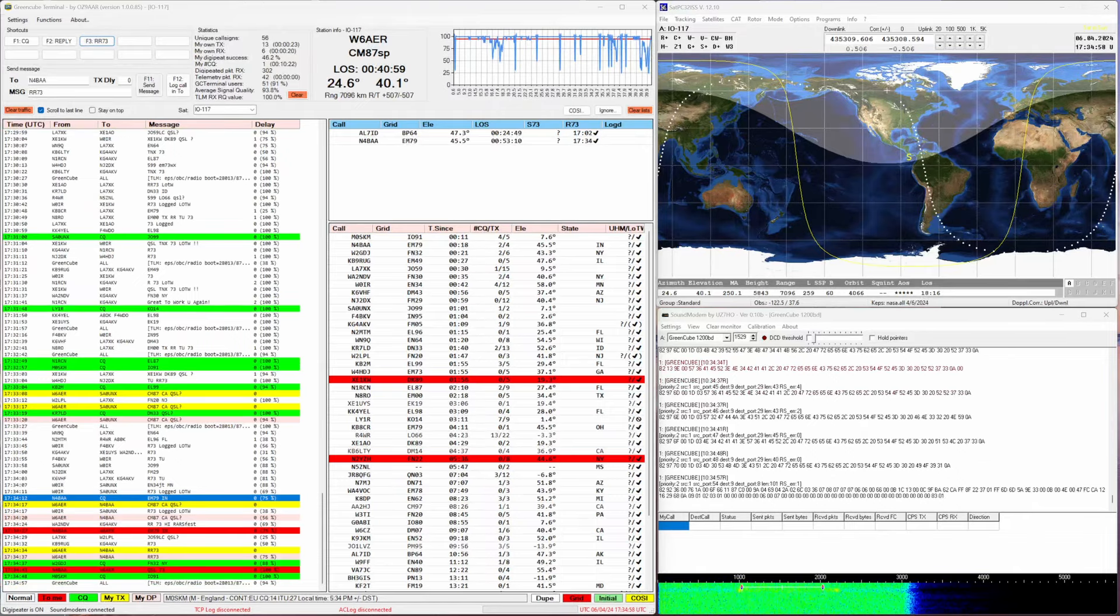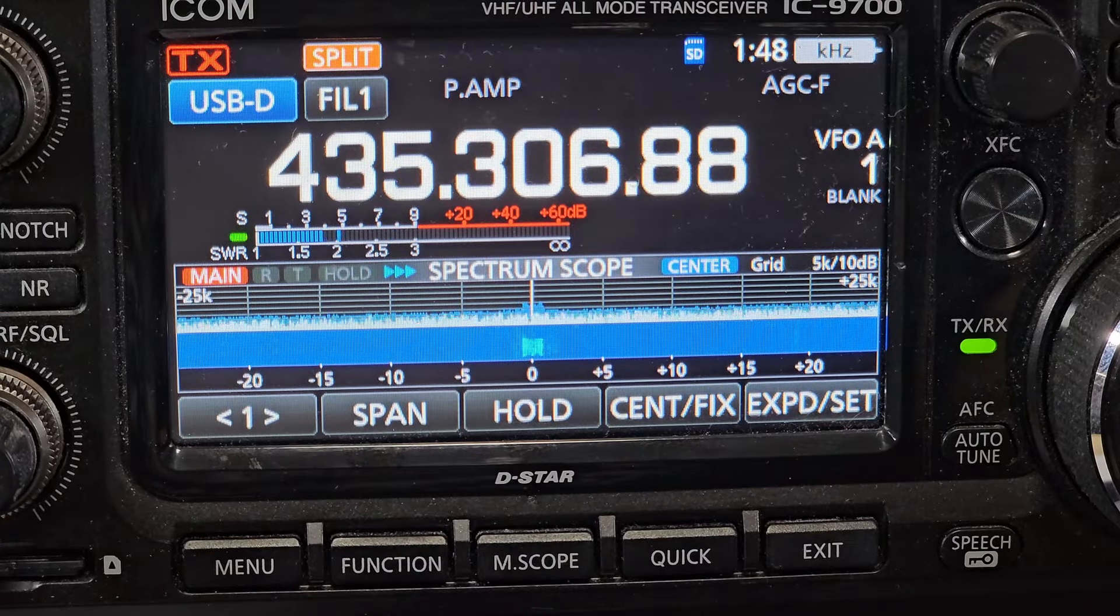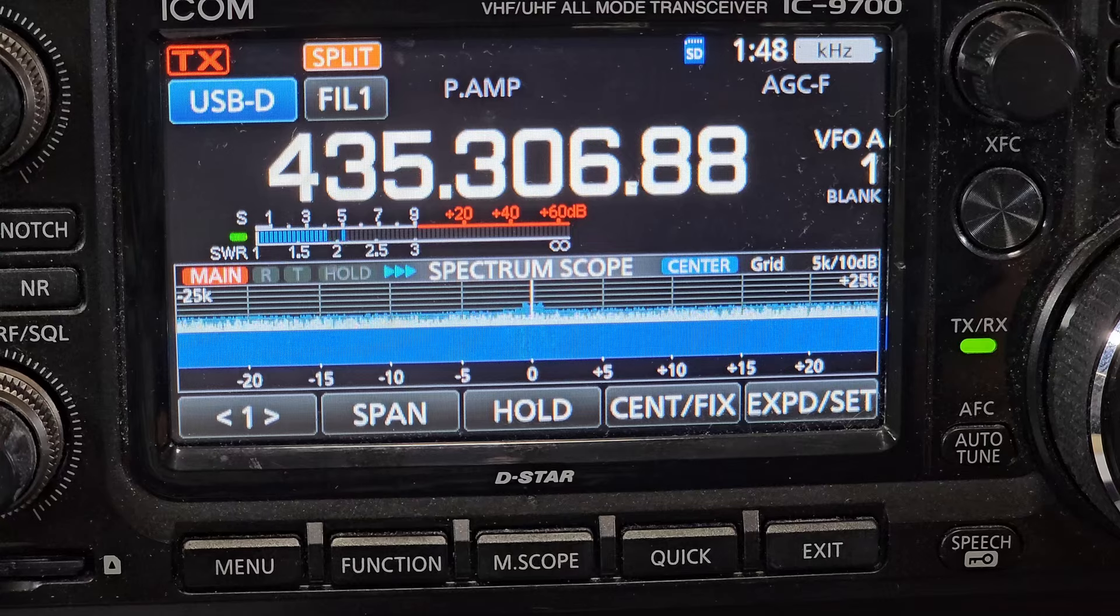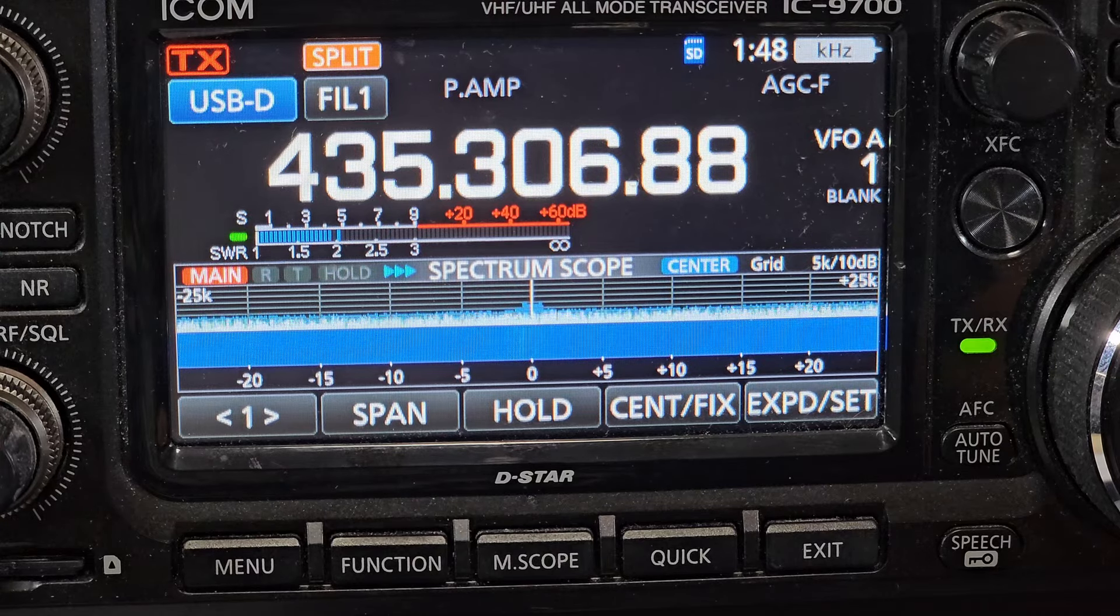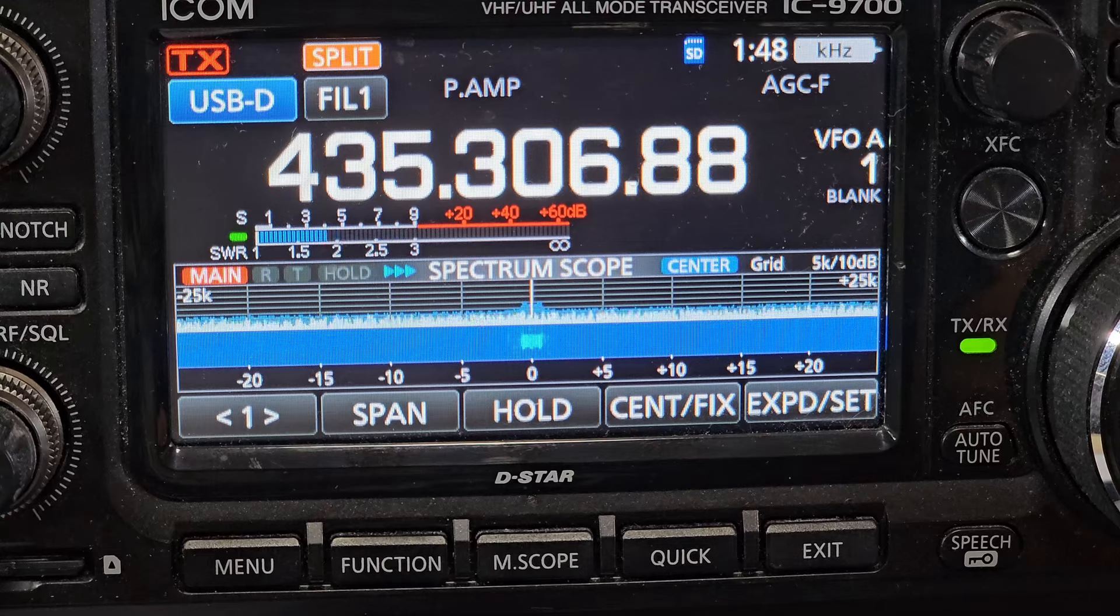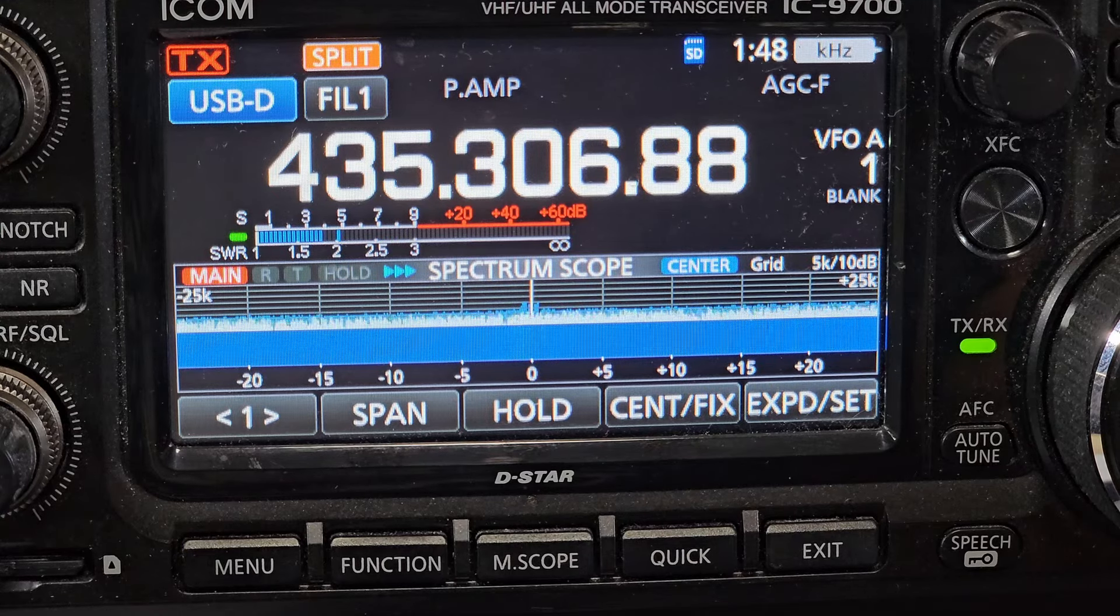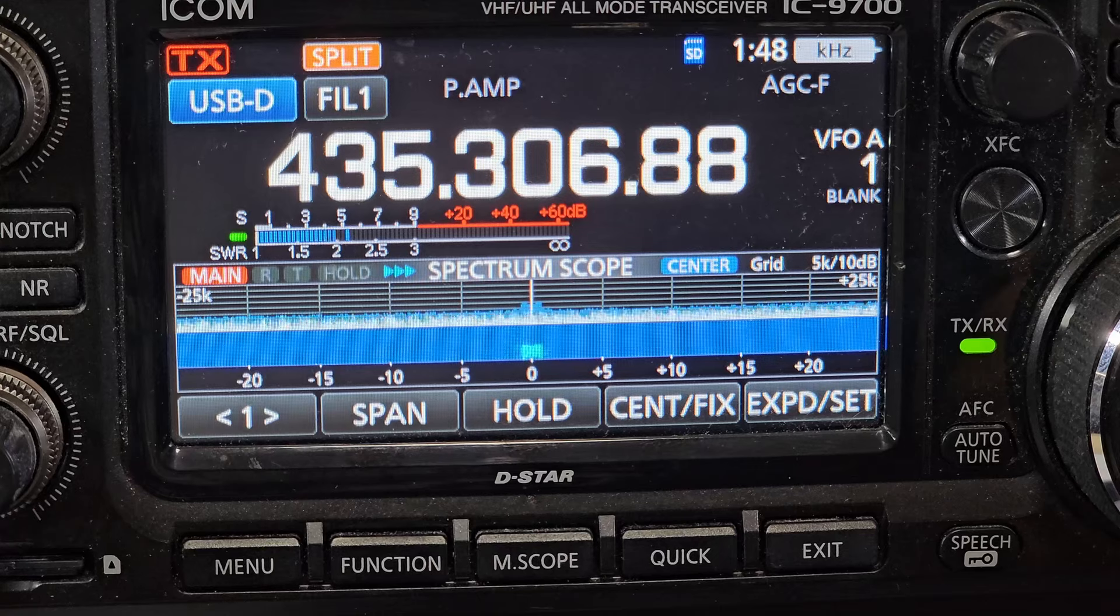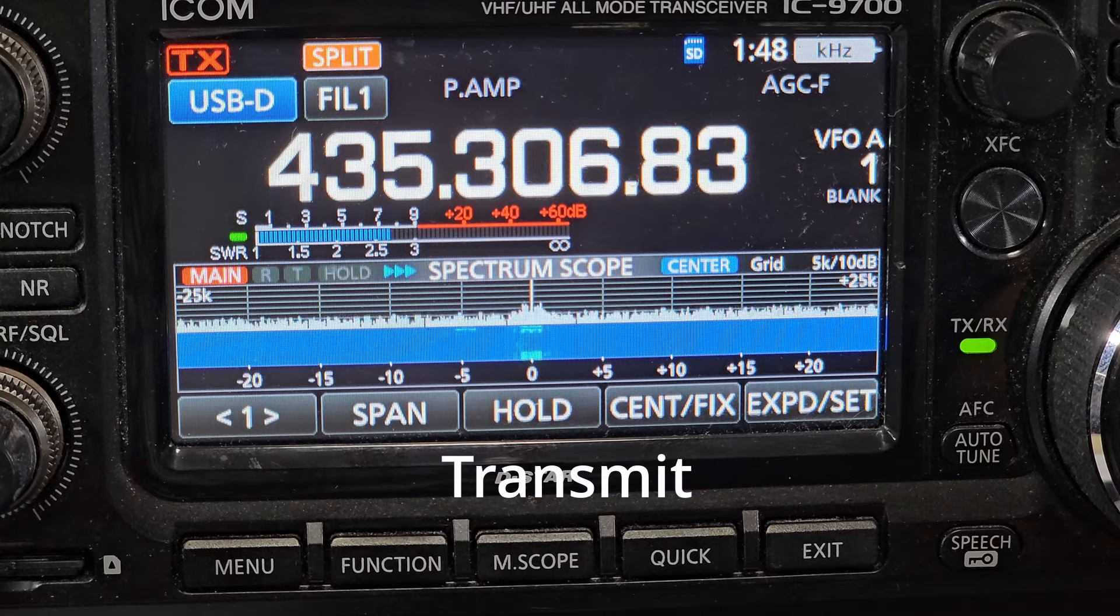Let's talk radios for a second. As you can see here I'm using an IC-9700. It is in USB-D mode, filter one is enabled, so that seems to be a perfect setting for this. You can see the signal on the waterfall right in the center as the packets are coming in.